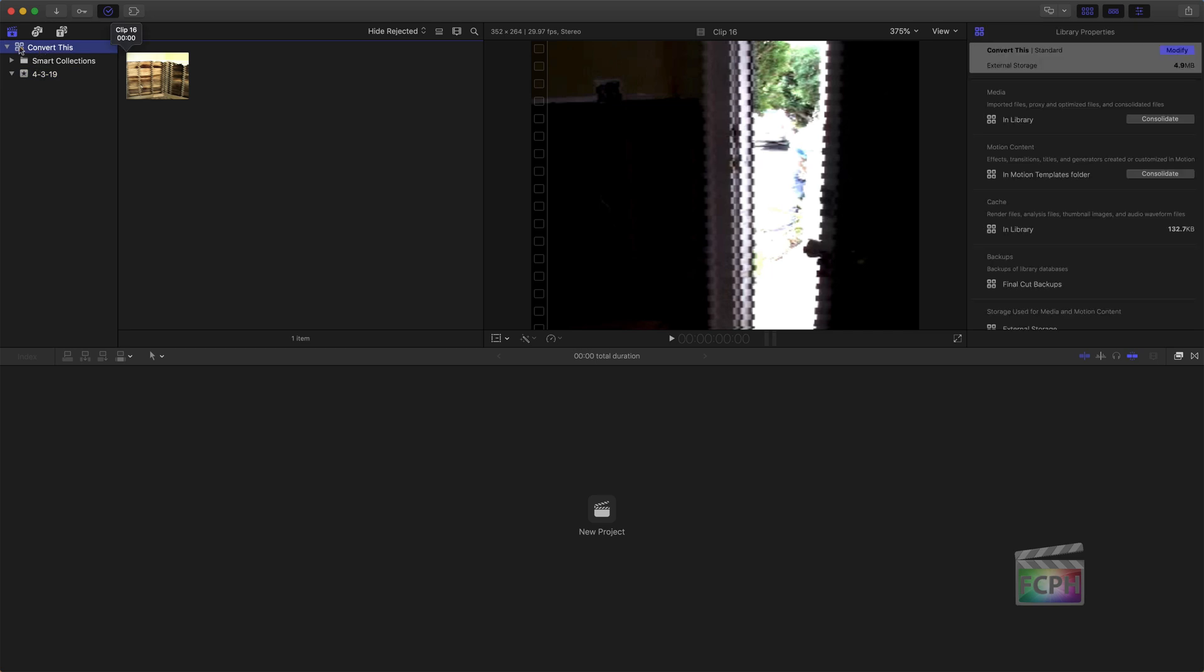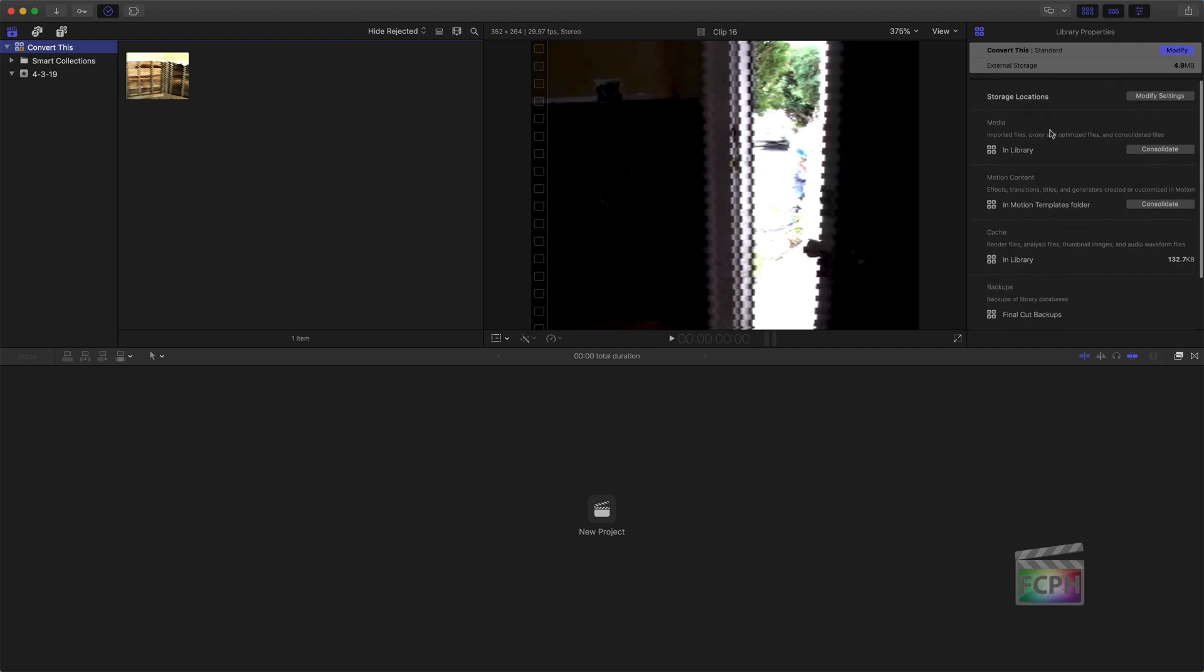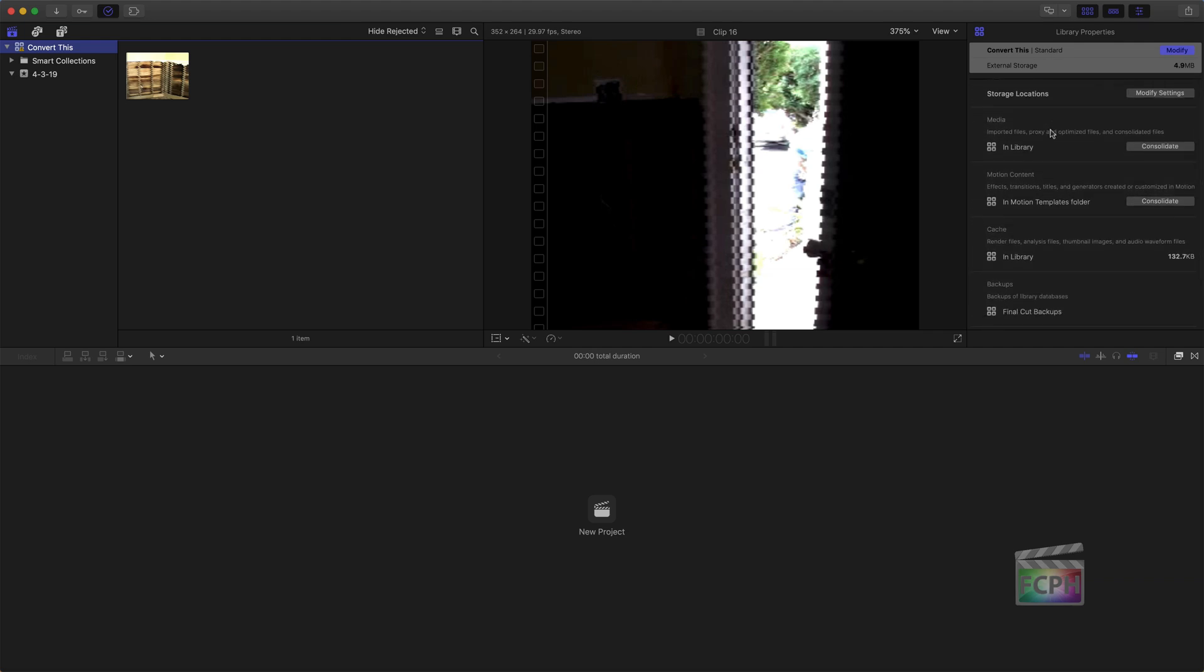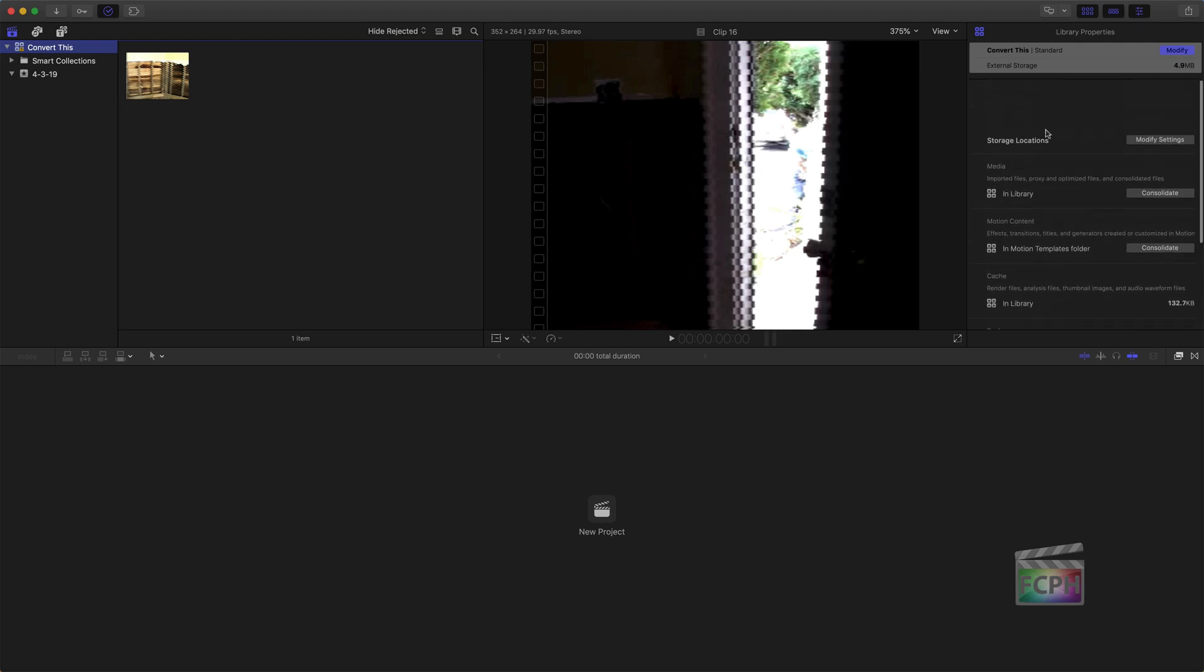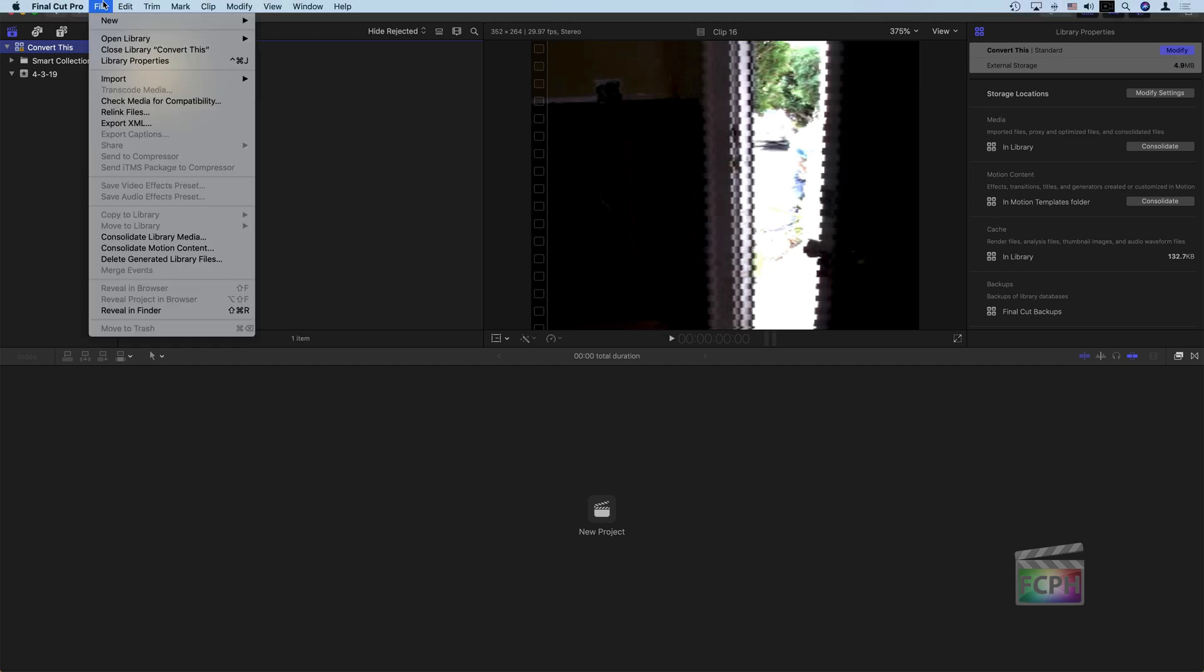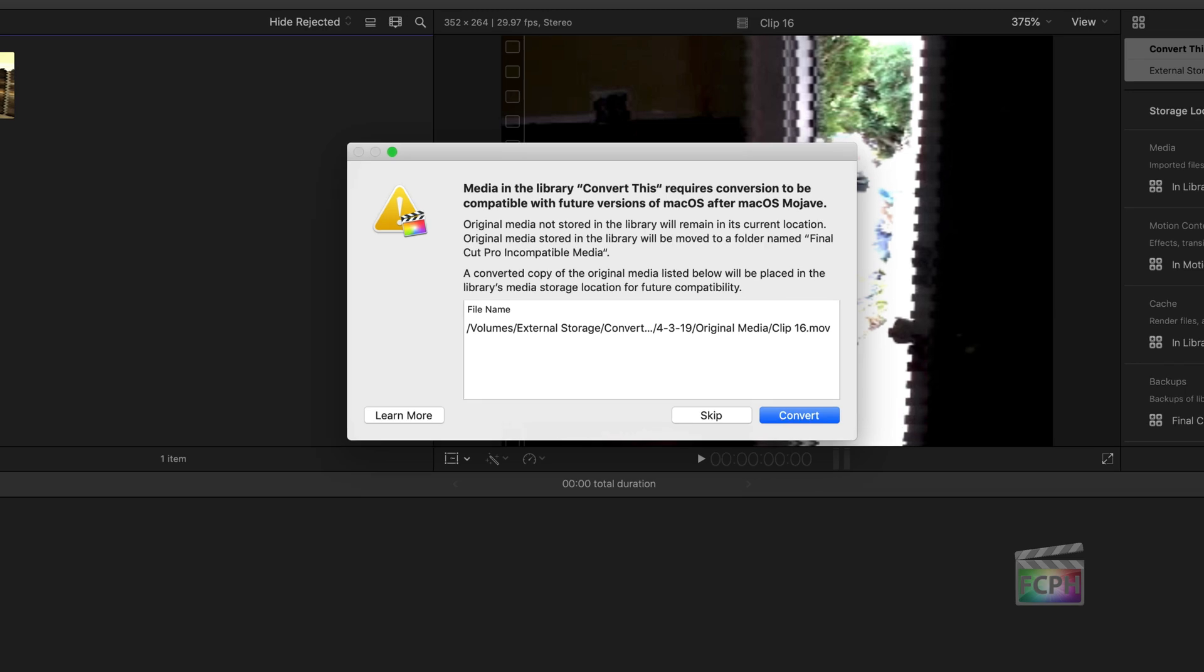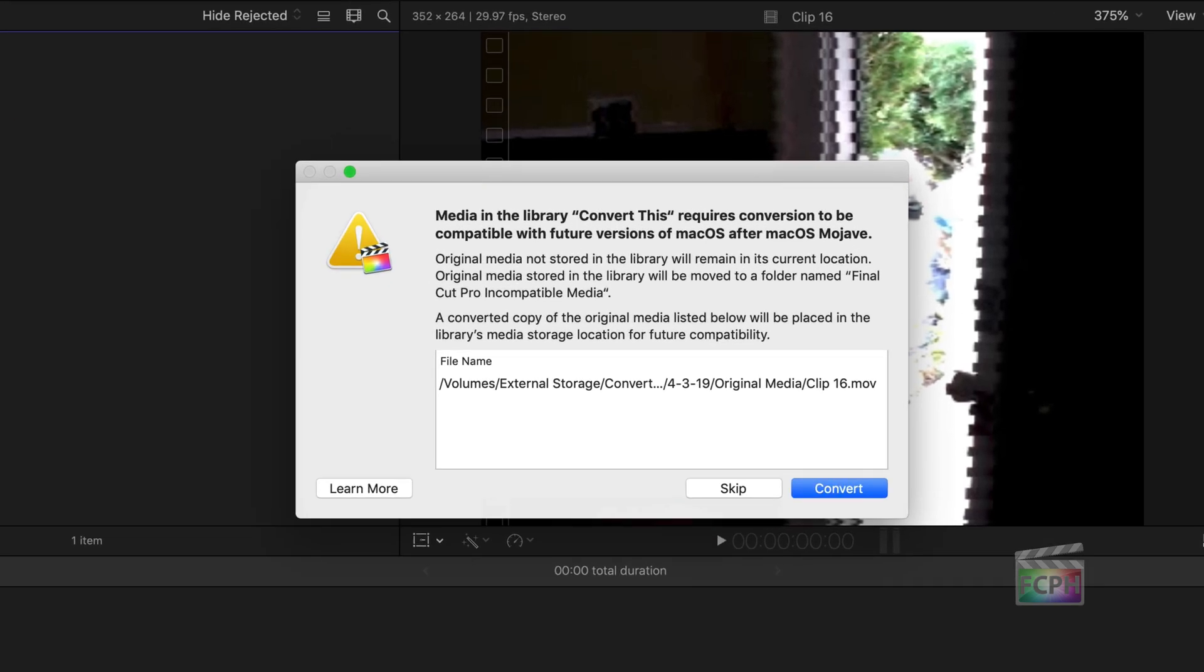But if I click on this library, you'll notice I do have a little alert symbol on that library and I don't see anything inside of the inspector here to indicate what that alert is for. Nothing gives me an indication right now why that is. But if I go up to the File menu, I can hit this Check Media for Compatibility. And notice now it did find that I have a clip that's not going to be compatible.